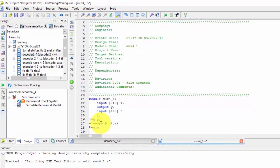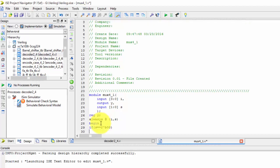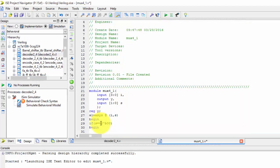If selection line s is logically equal to 2-bit binary 00, then begin y equals to i of 0.